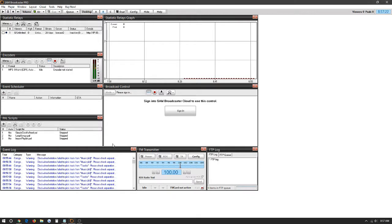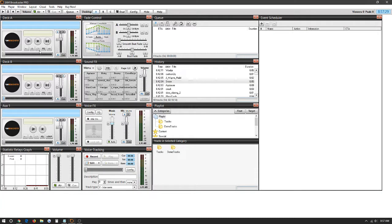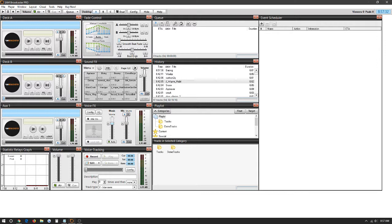As soon as we have the encoder and the statistic relay all set up, we would be good to go for the live stream itself. We would just head over to Desktop A, play, and we would start streaming music to our radio station.